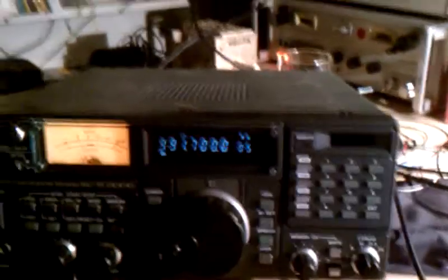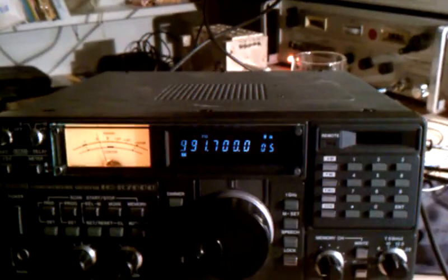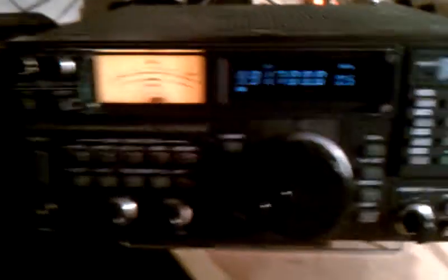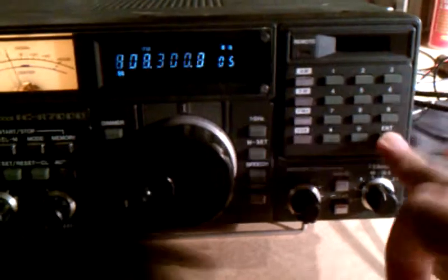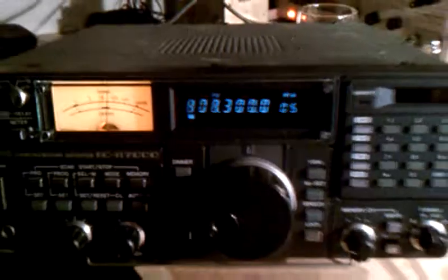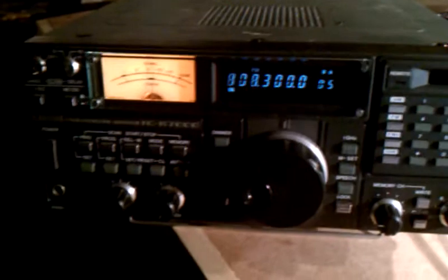Now if I tune this down to 808.3, which is the actual difference of the two frequencies, I should be able to hear the same station, which I'm able to do, indicating the actual down converter is working in this case of converting. The same principle applies to both effects here.